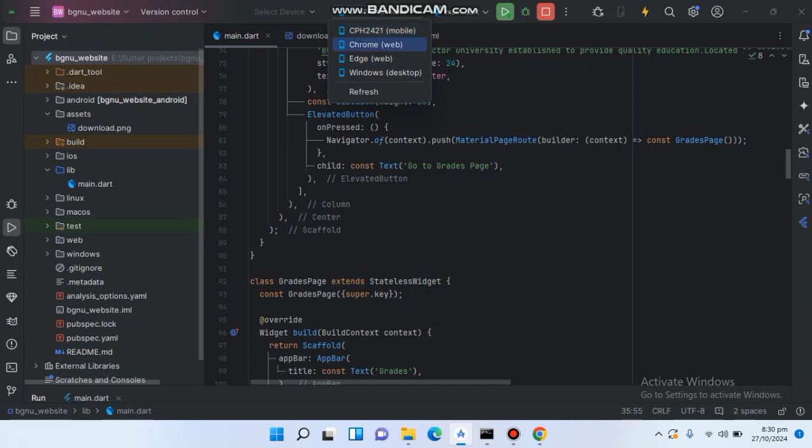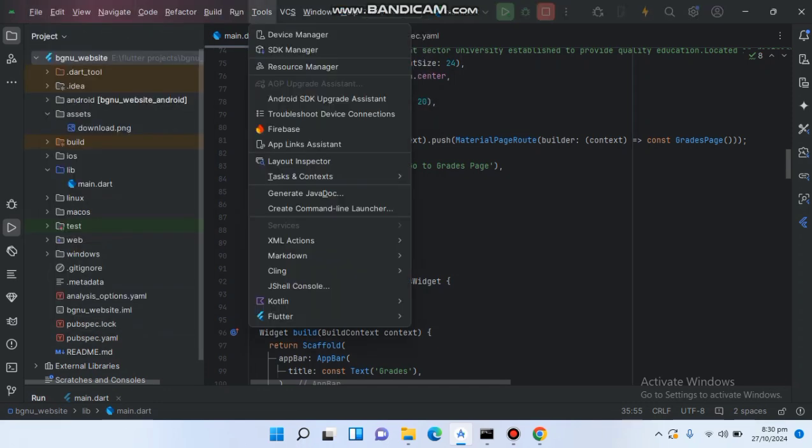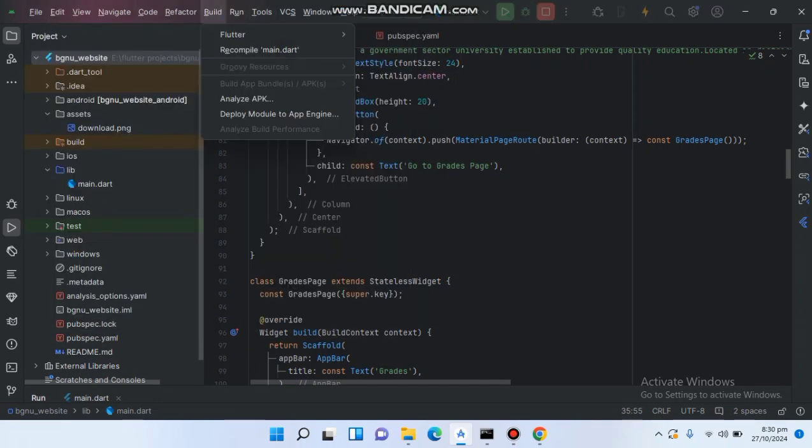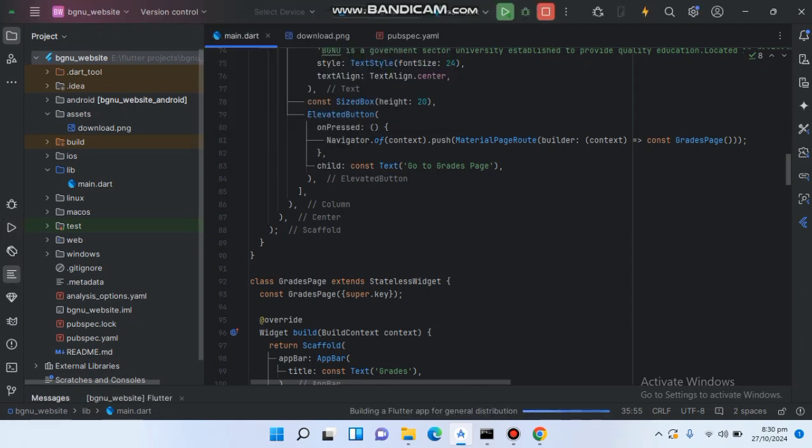We will click on build, run, flutter and build APK. This will also work, so we will click on our phone.